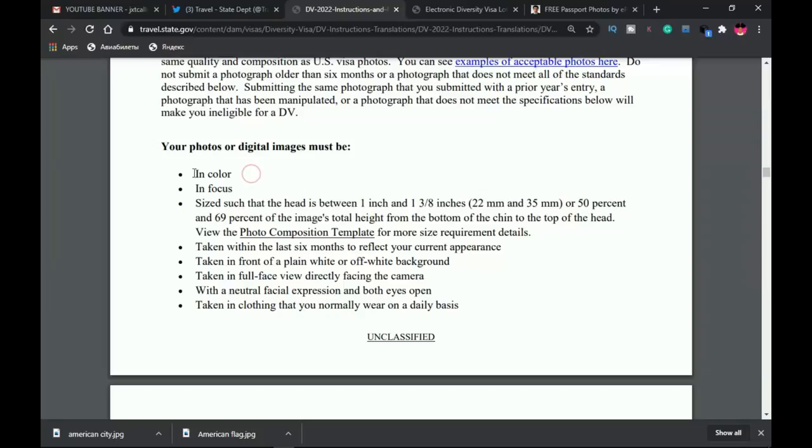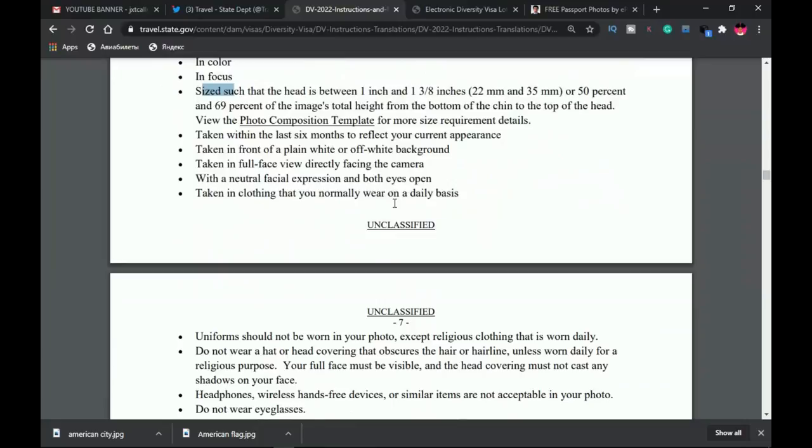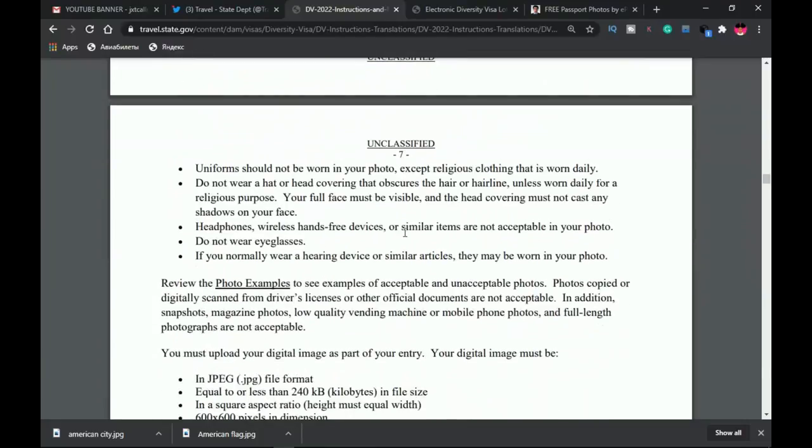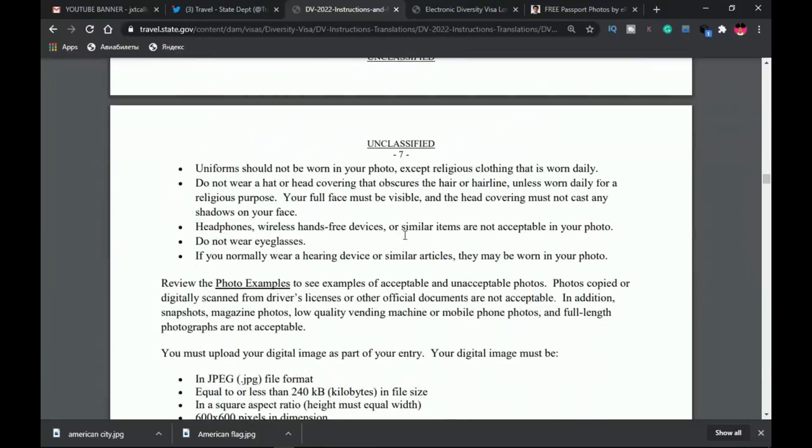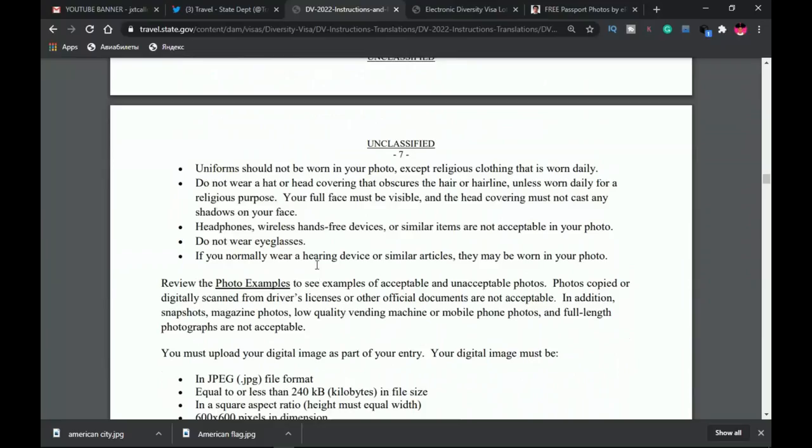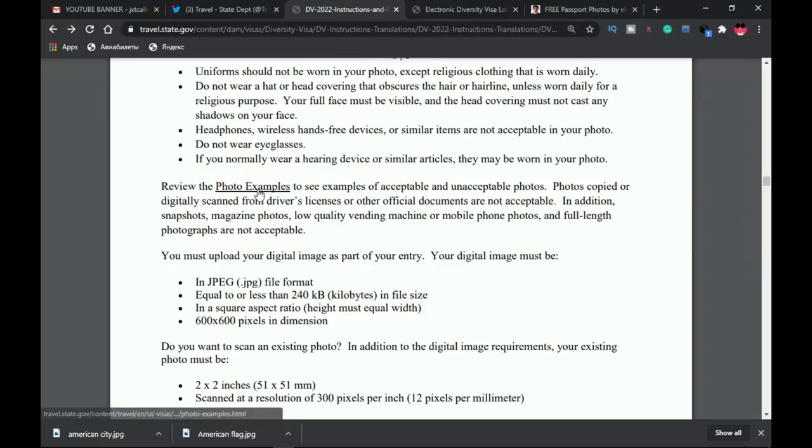Aside from that, the rest of the things are almost the same. It has to be in color, in focus. The size has to be 600 by 600 pixels, not more than 240 kilobytes. You shouldn't be wearing glasses, you shouldn't have an earpiece, and so on.